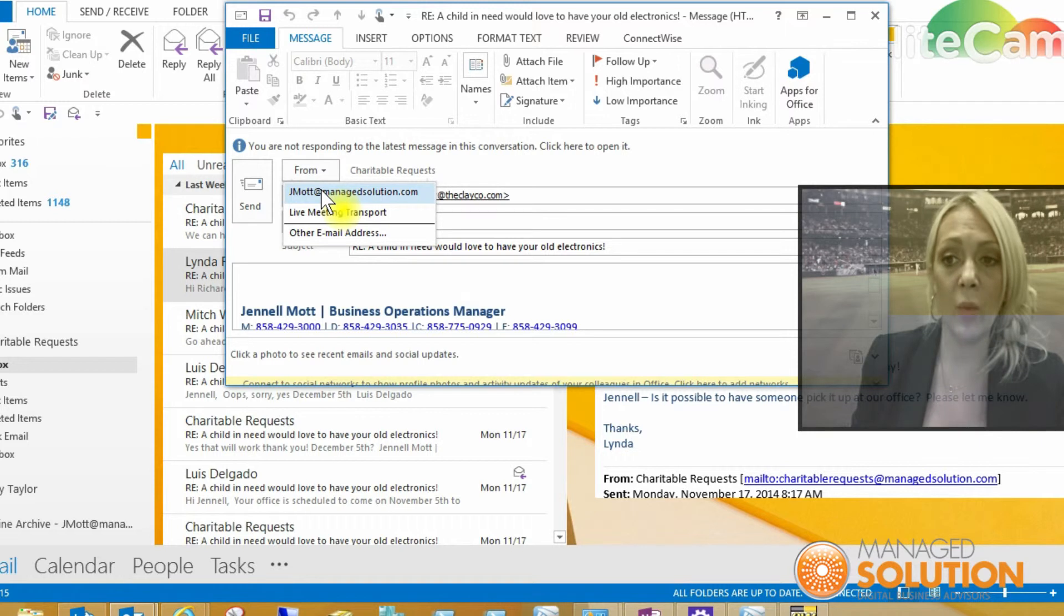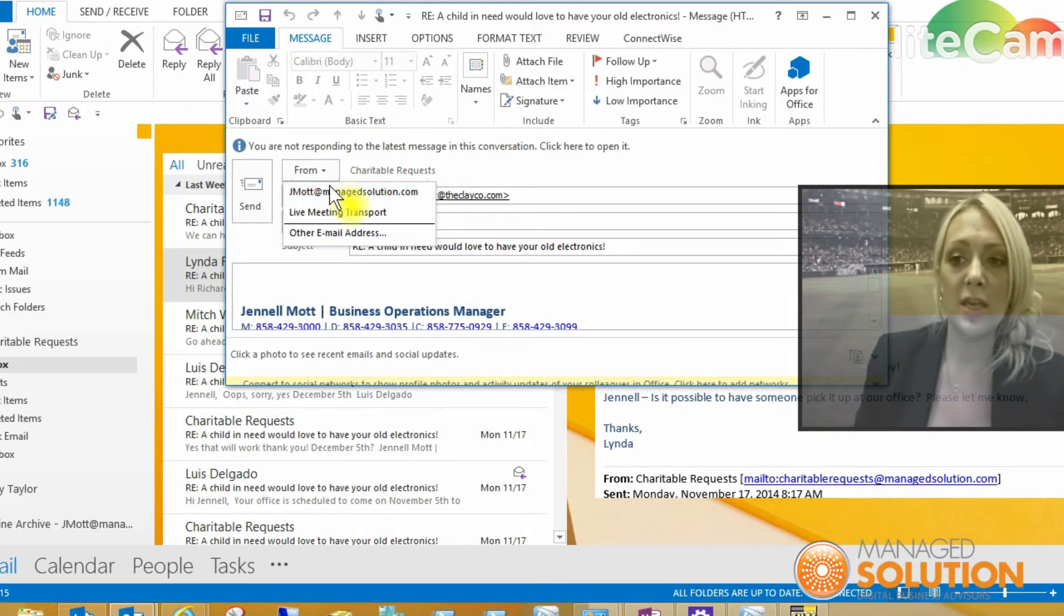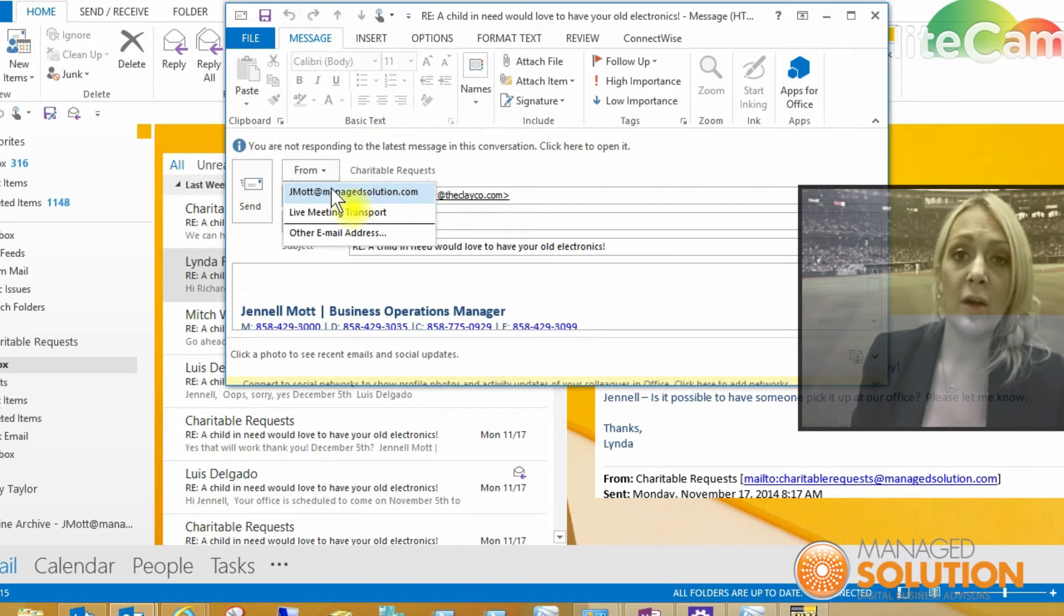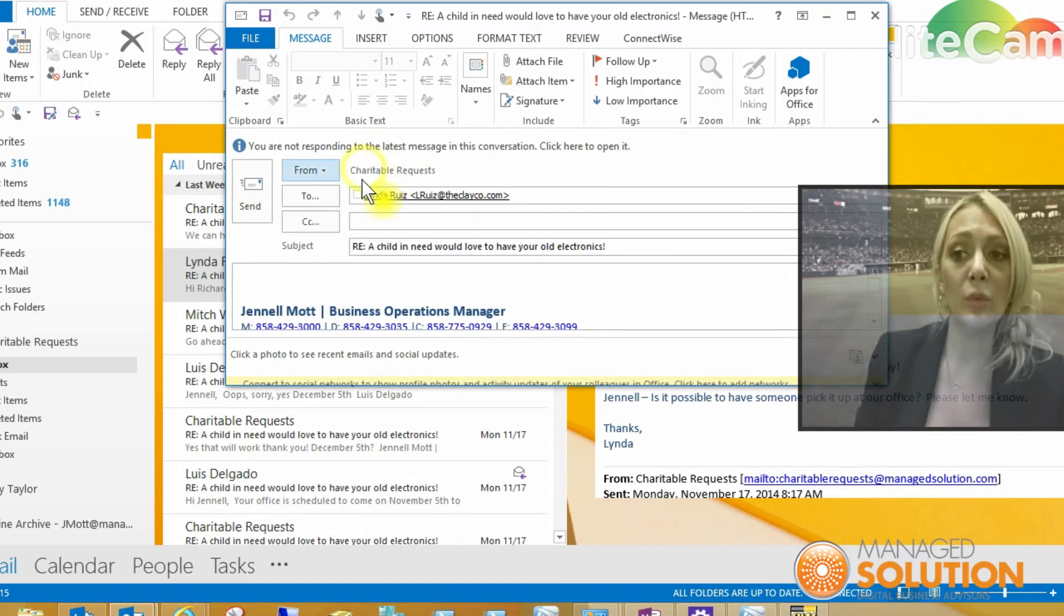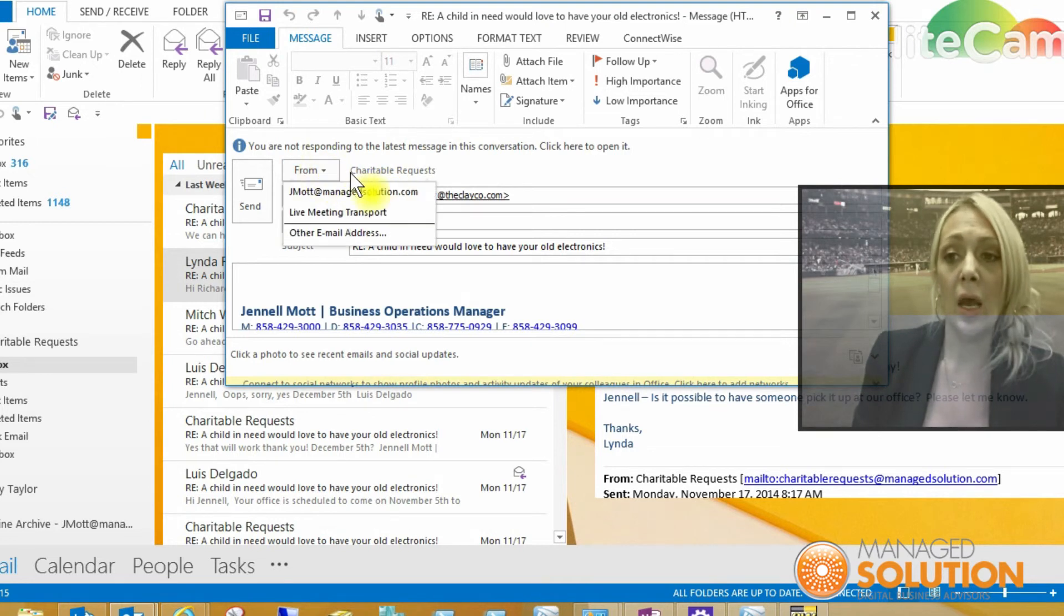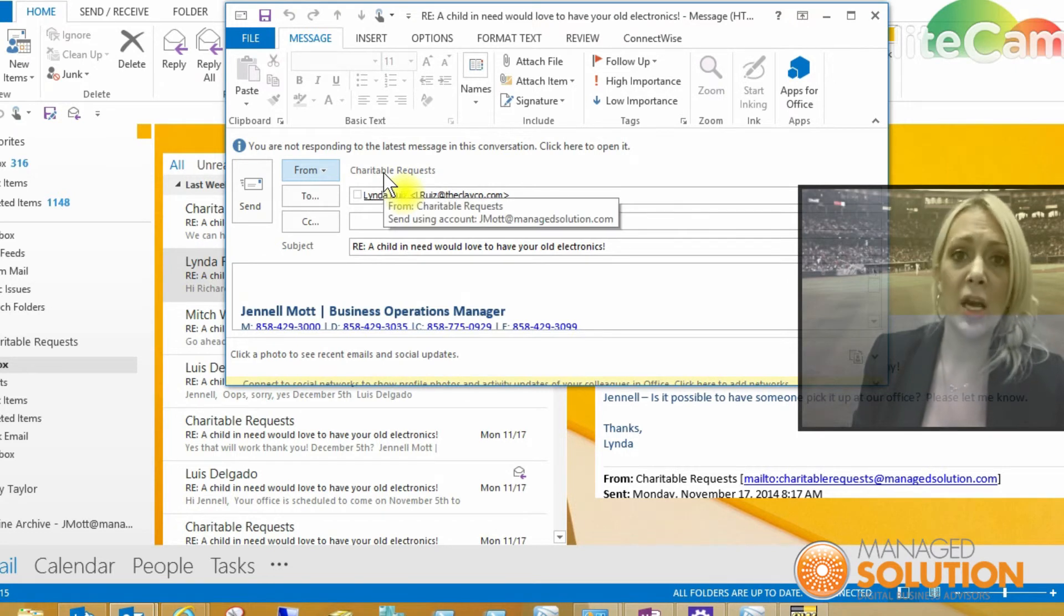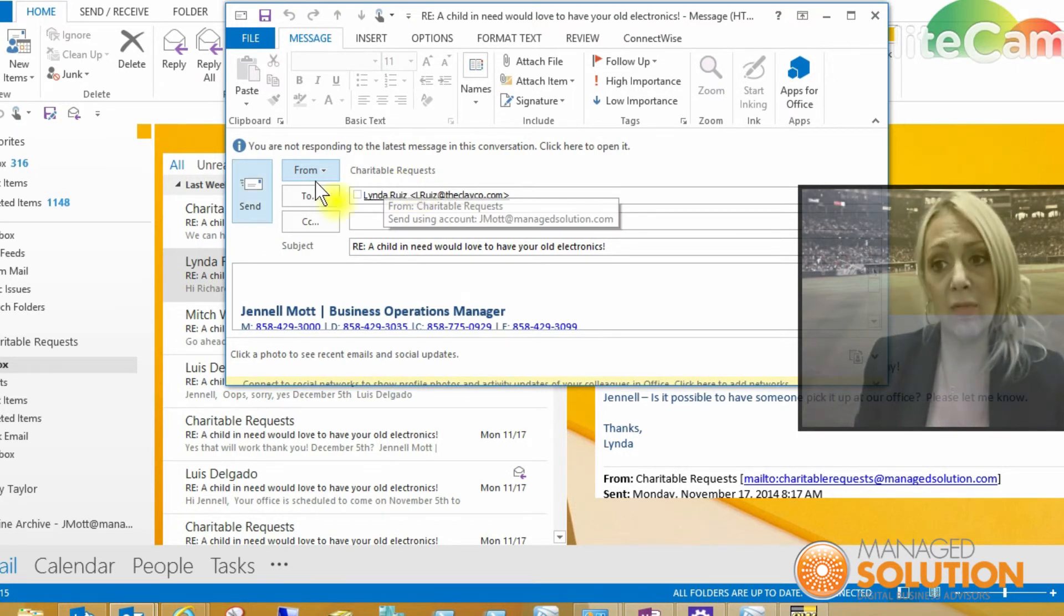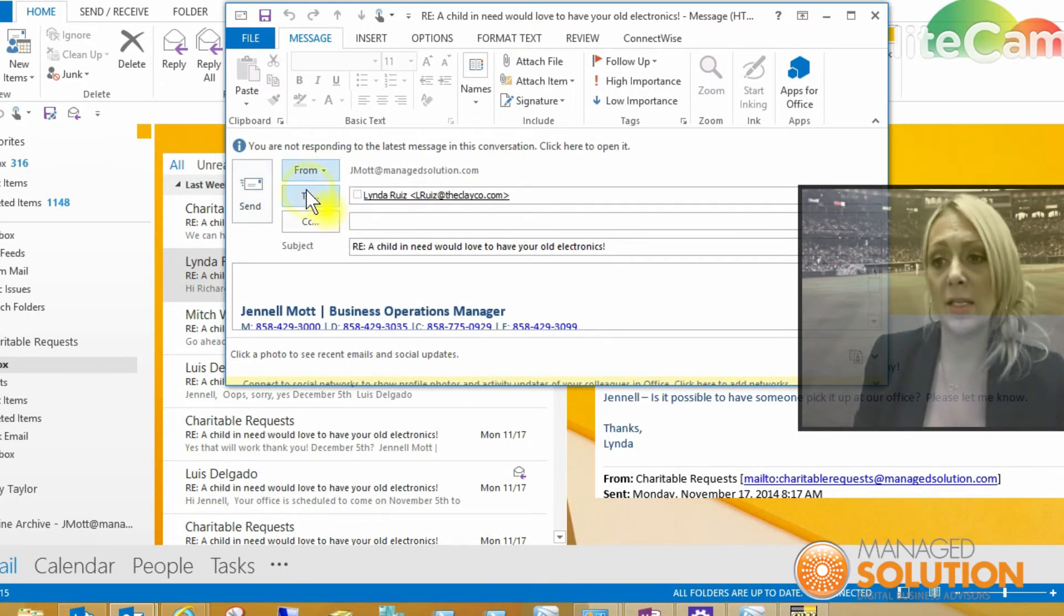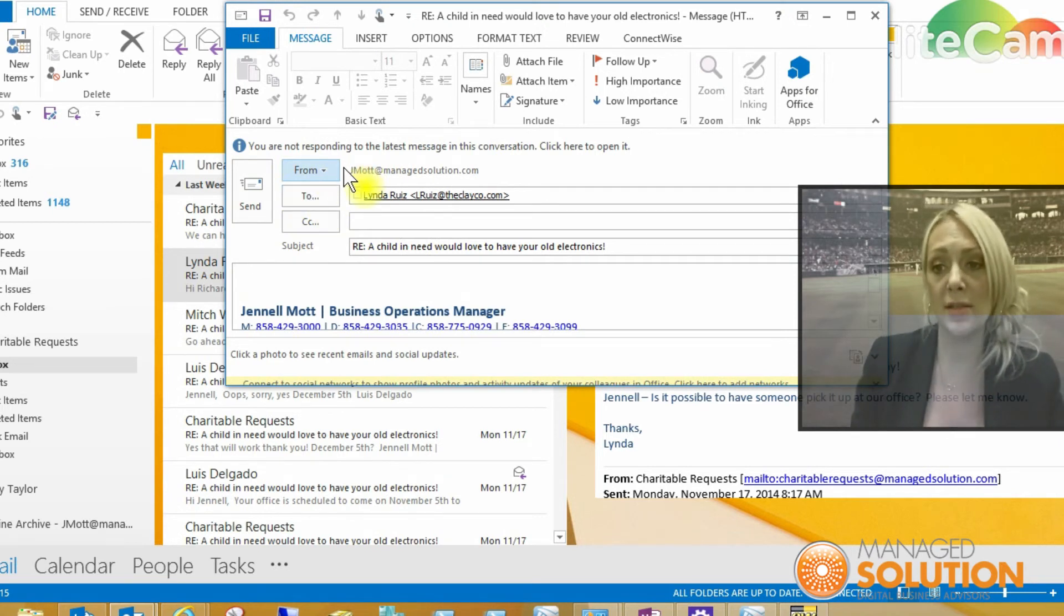That way I'm taking ownership of the email instead of somebody else. Or if I want for everyone to see that there's an email box there or see what I reply to, I could keep it there. But if I want to respond as myself, you'll see that it changes to my email address.